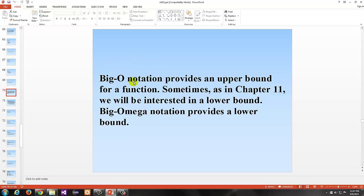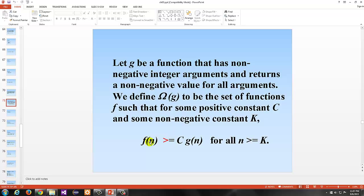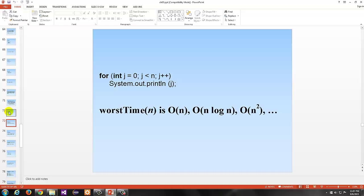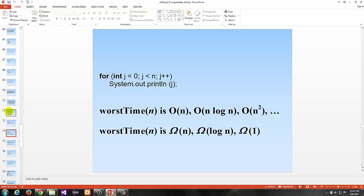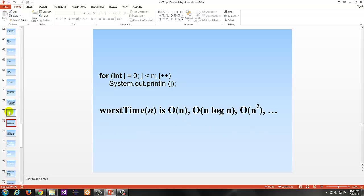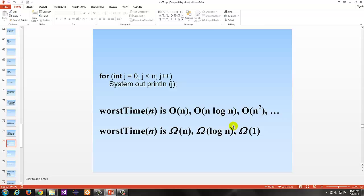Let G be a function. Here's another definition because sometimes you want a lower bound. Big omega notation provides a lower bound — what is the best case situation? The definition is very similar to big O, except rather than being bounded above, you're bounding it below. The function you find is greater than or equal to C times G of n. We say that the first time is O of n; we would also say these are the big omega, or best times.